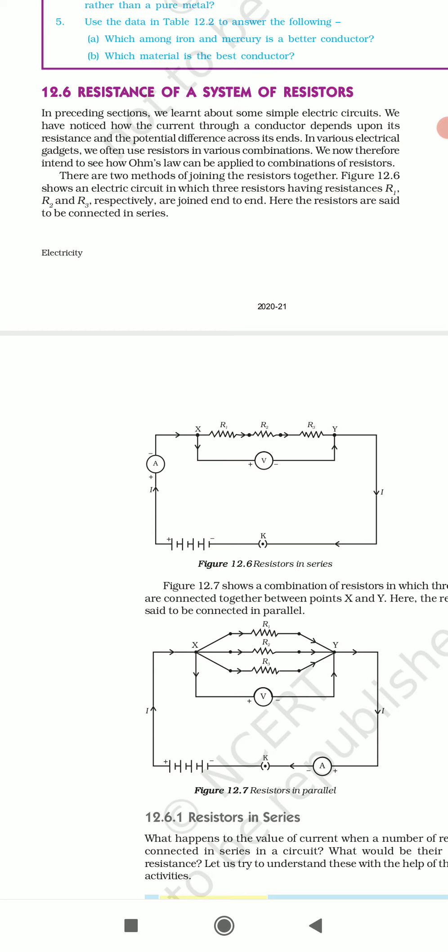There are two methods of joining the resistors together. Figure 12.6 shows an electric circuit in which three resistors having resistance R1, R2 and R3 respectively are joined end to end. Series combination mein R1, R2 aur R3 teeno ko joda gaya hai. Ek end ko doosre ke first end se add karenge, phir doosre ke last end ko teesre ke first end se add karenge. First ka jo first end hoga wo battery se added rahega aur third ka jo last end rahega wo bhi battery se juda hua rahega. Here the resistors are said to be connected in series.